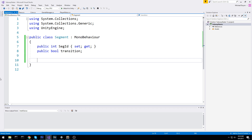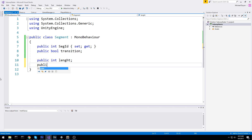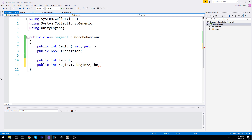We need to keep track of that, so we put a public boolean there. Then another public int for the length — how long is the segment. And then three other ints: beginY1, beginY2, and beginY3.